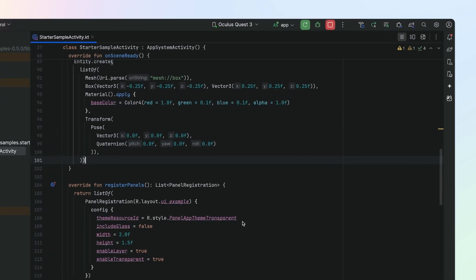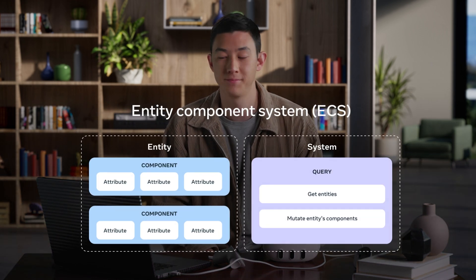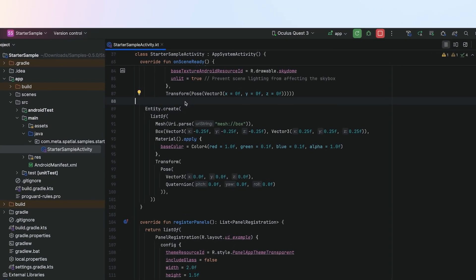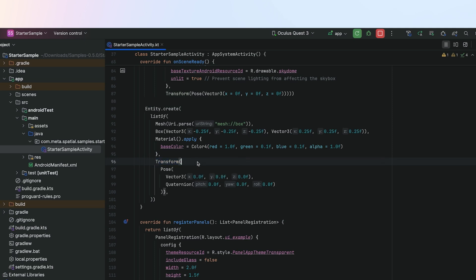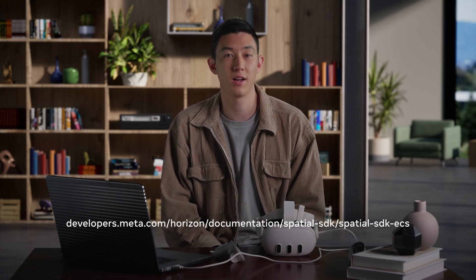To understand the code we've just added, you'll need to understand ECS. Metaspatial SDK uses ECS — Entity Component System — to manage the 3D scene. Here, we create an entity by calling the entity.create method. We attach data to an entity by using components. For example, in the code we just added, we have added a transform component. This component contains the data for where the entity will appear in the scene — in this case at 0, 0, 0. We won't look at systems in this tutorial, but you can look at our docs to learn more. Metaspatial SDK comes with a number of built-in components and systems, but you can also easily create your own custom components and systems.